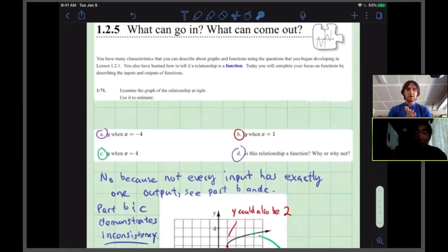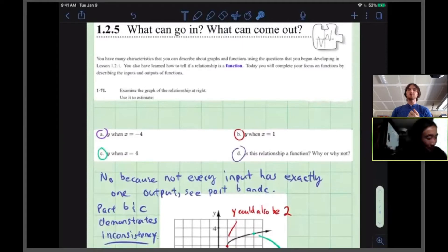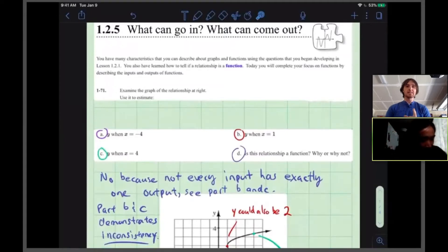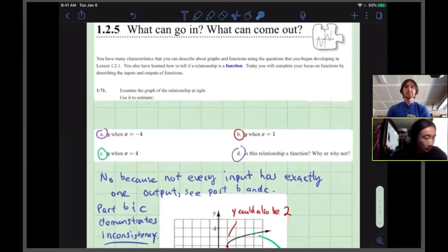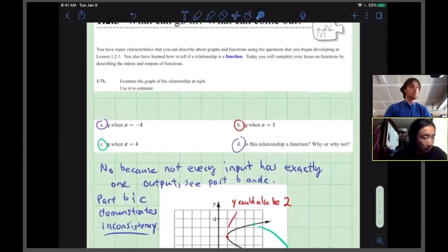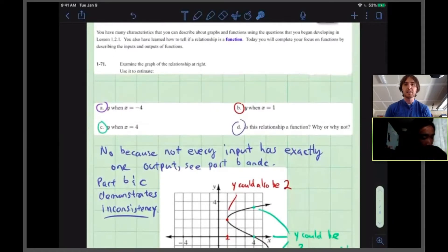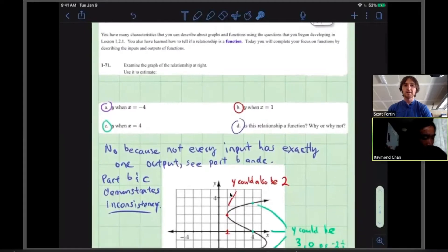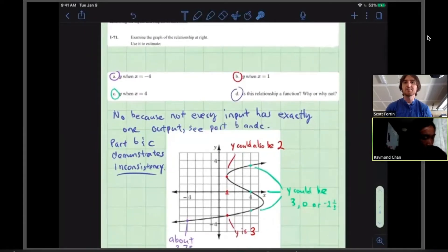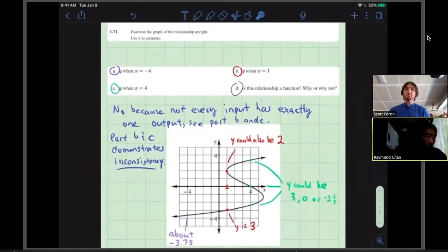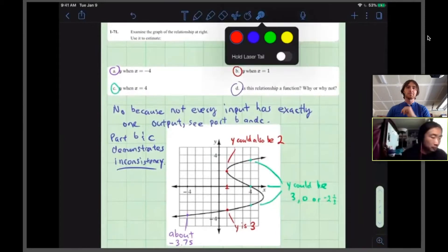Hey everybody, if you're watching this video you want to hear about questions 171 and 172. You've done a lot of work to tell if things are functions, and today your focus is on functions — you're going to describe the inputs and outputs of functions. So question 171: Mr. Chan's going to take us through it. It says examine the graph of the relationship at right and use it to estimate things like y when x equals negative 4.